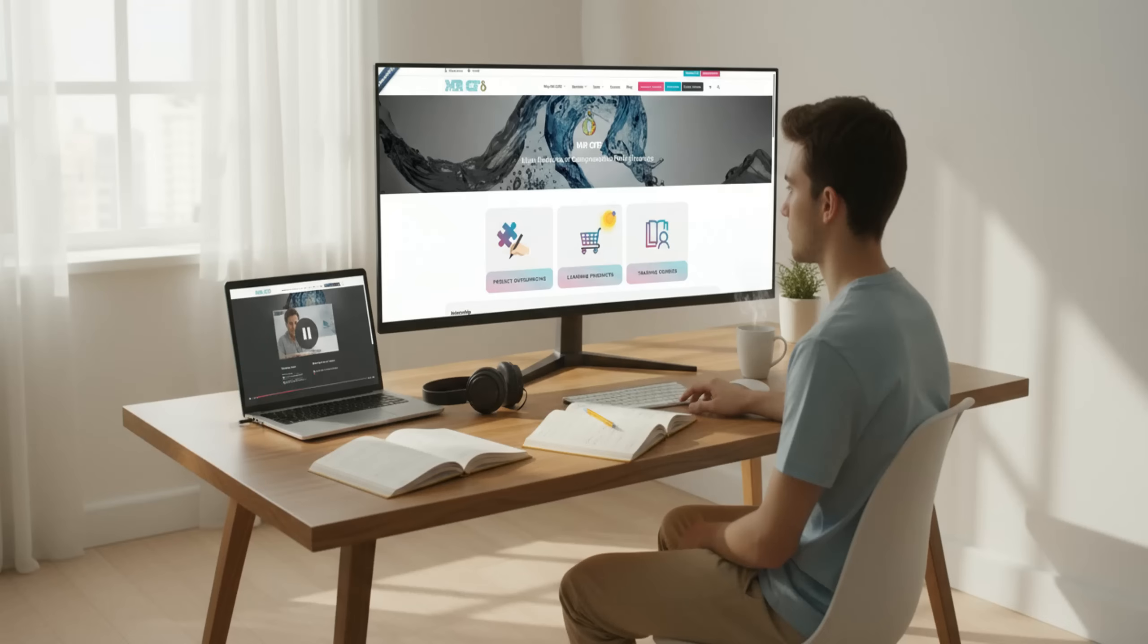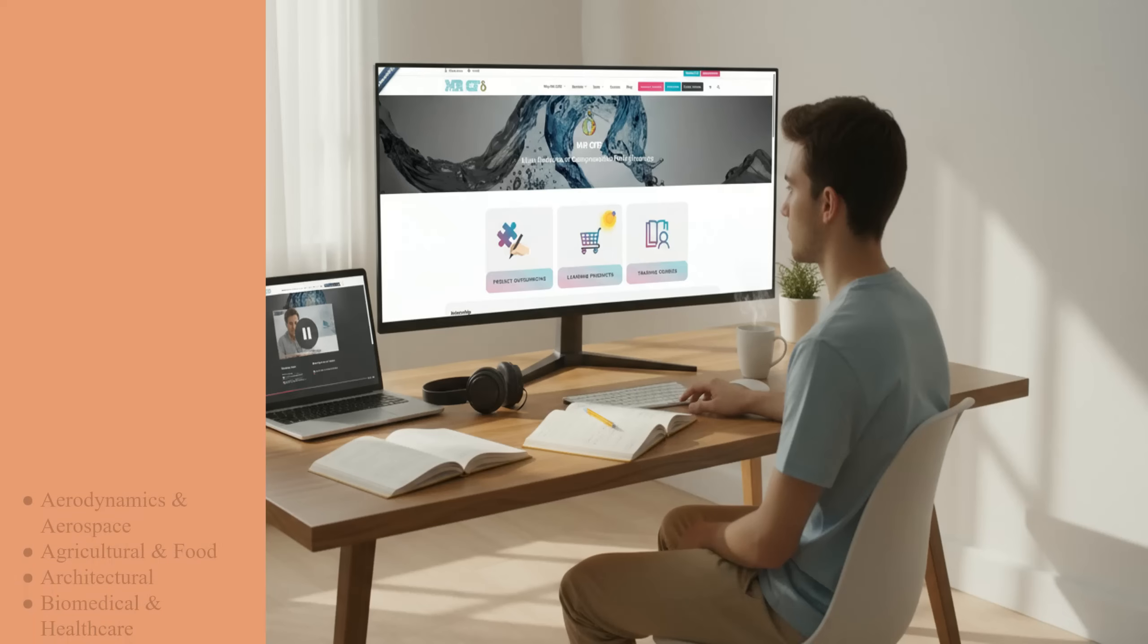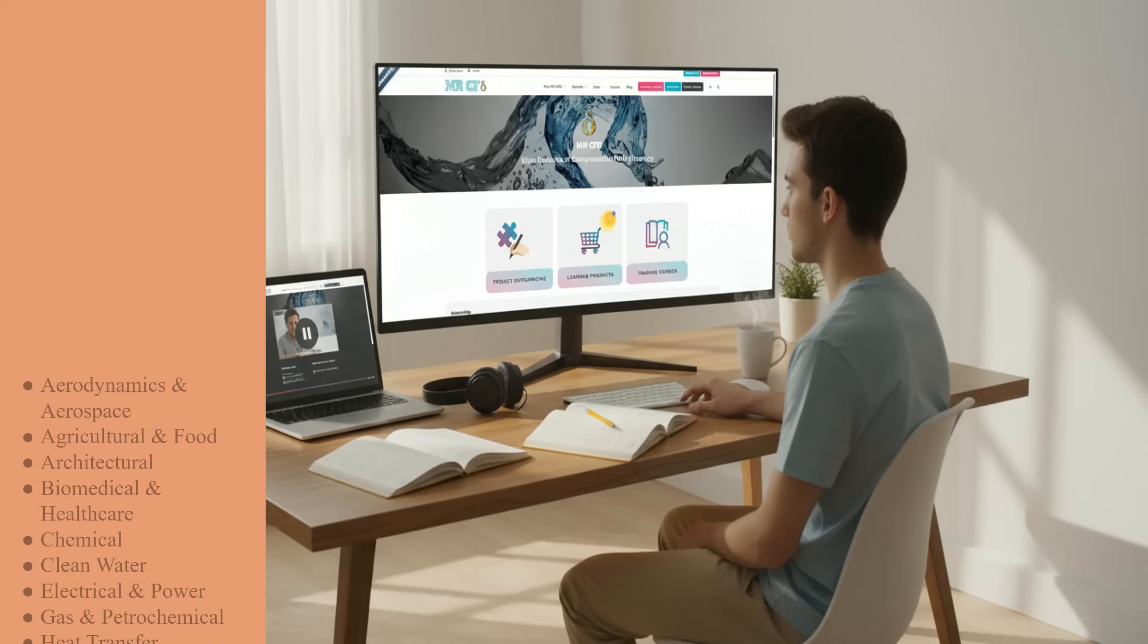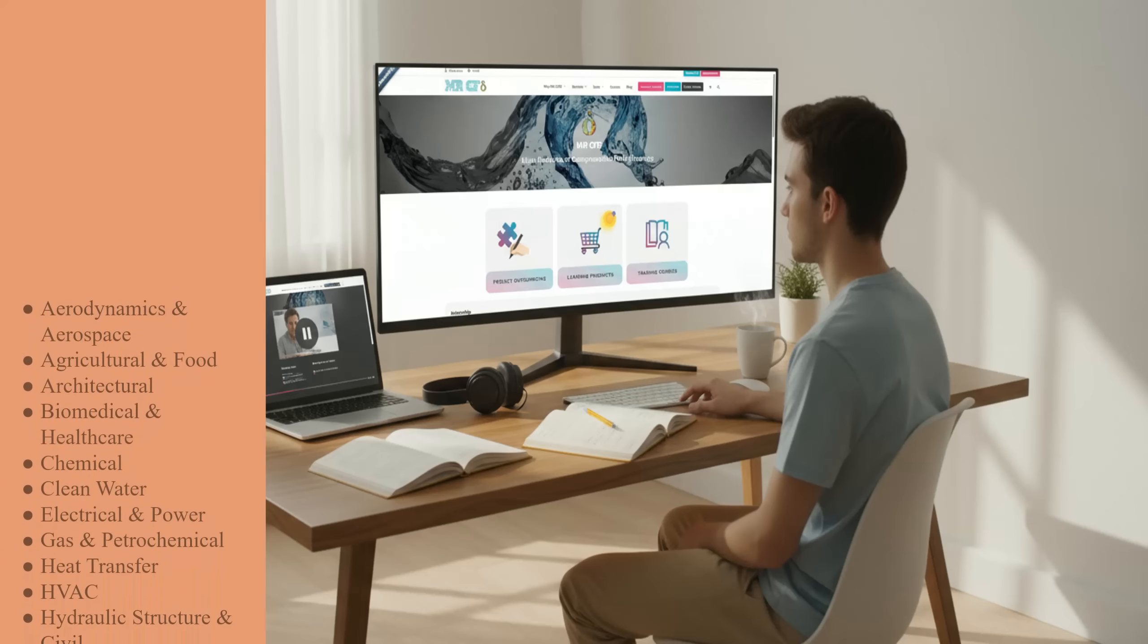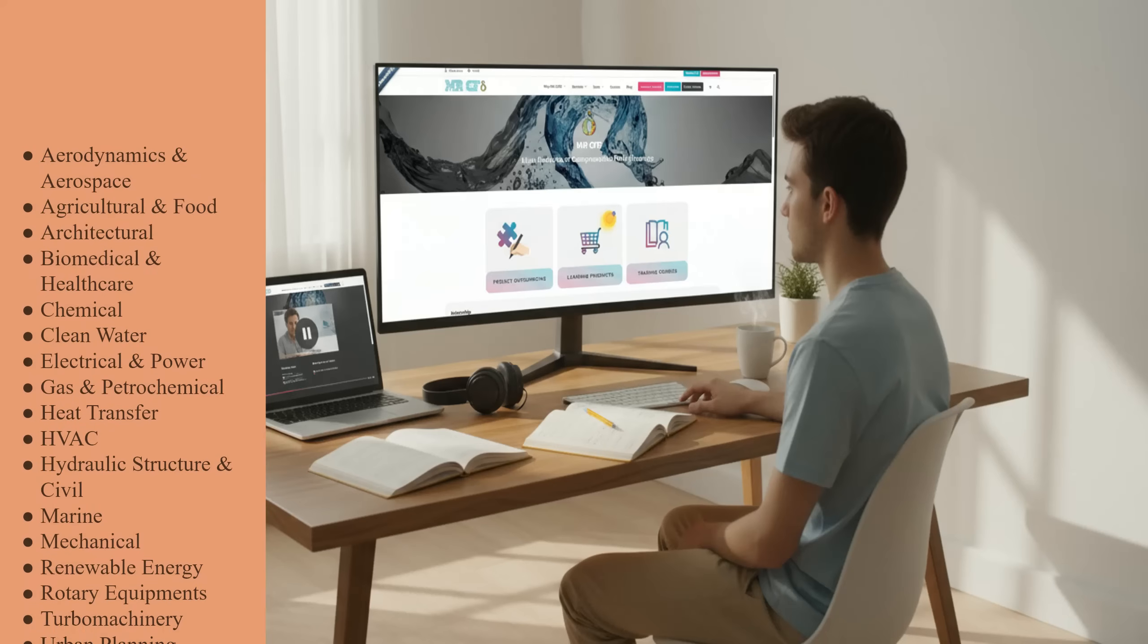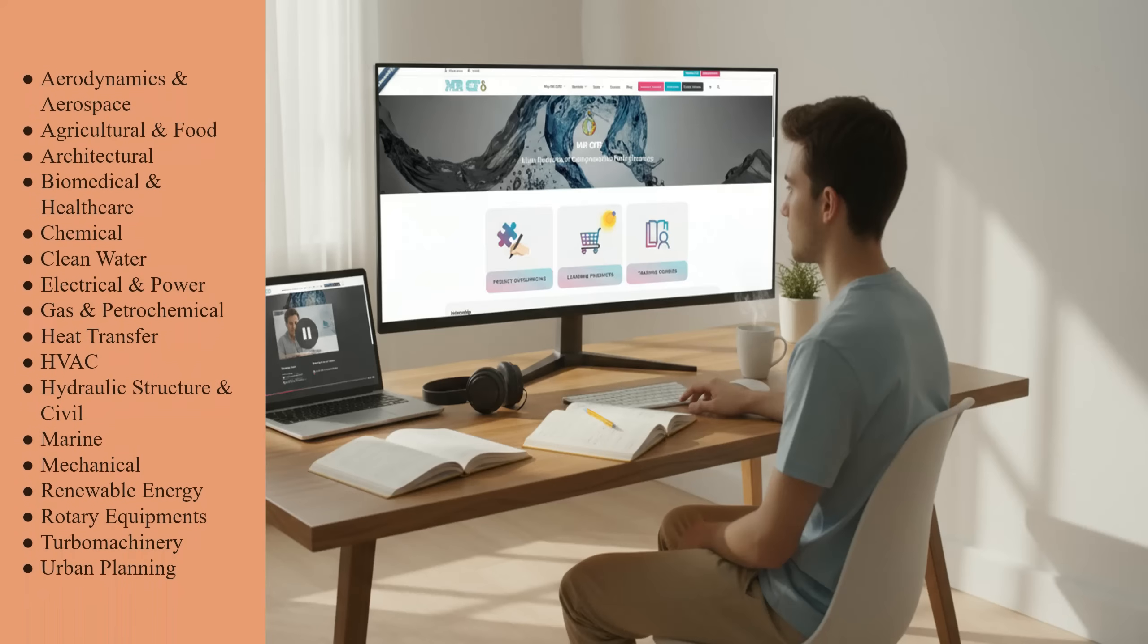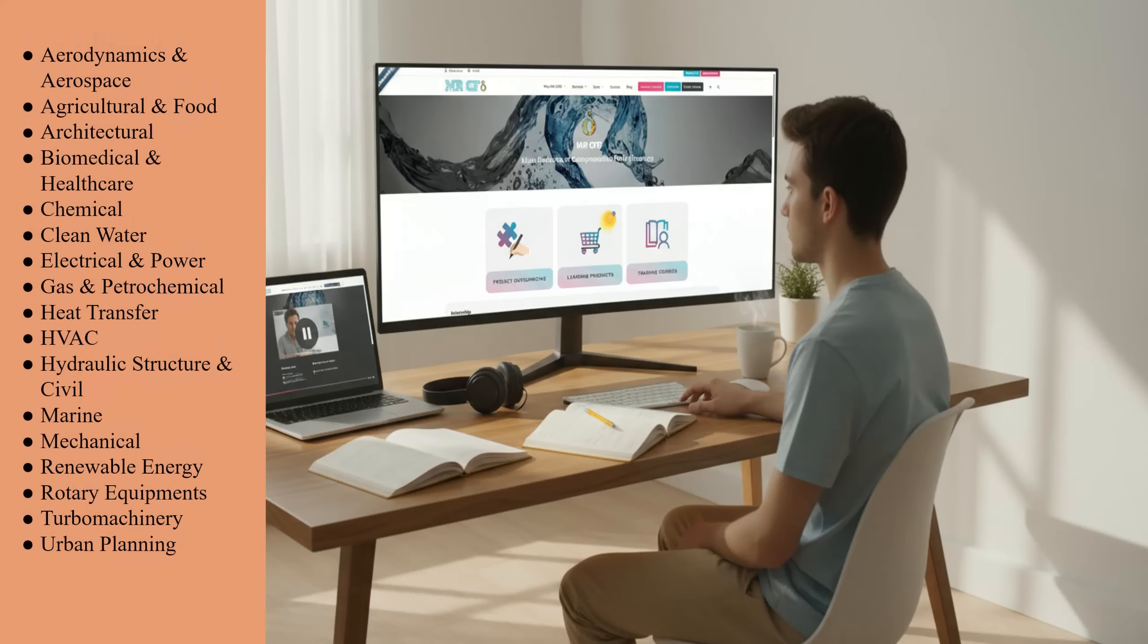In addition, they gain experience across a wide range of engineering fields, including aerodynamics and aerospace, agricultural and food, architectural, biomedical and healthcare, chemical, clean water, electrical and power, gas and petrochemical, heat transfer, HVAC, hydraulic structures and civil, marine, mechanical, renewable energy, rotary equipment, turbo machinery, and urban planning.